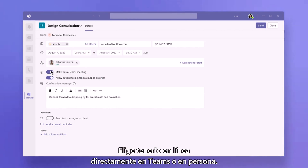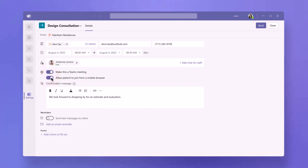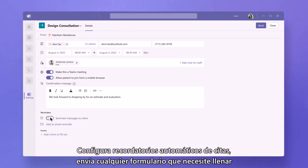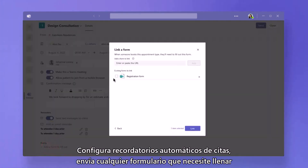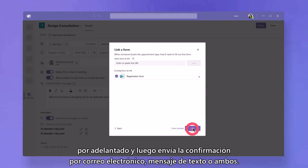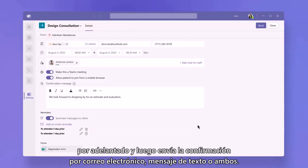Choose to have it online, right in Teams, or in person. Set up automatic appointment reminders, send any forms he needs to fill out up front, and then send the confirmation via email, text message, or both.